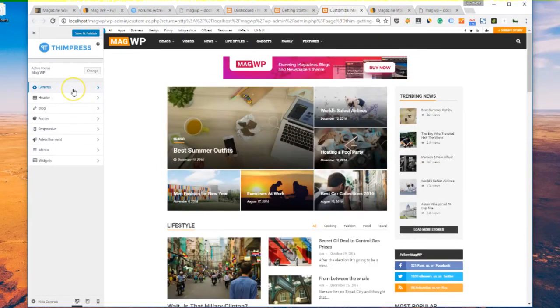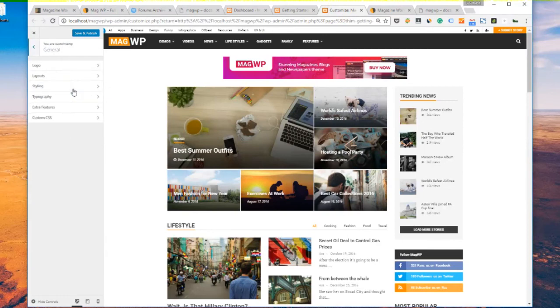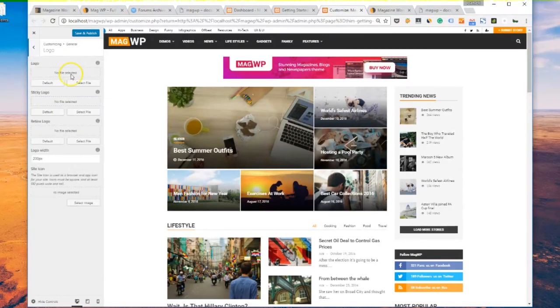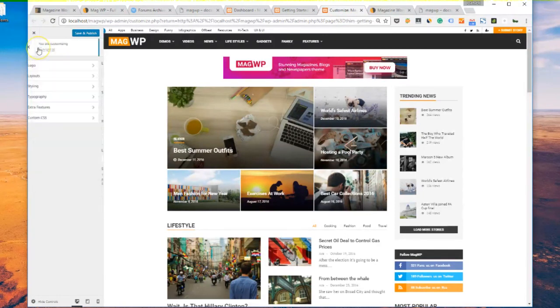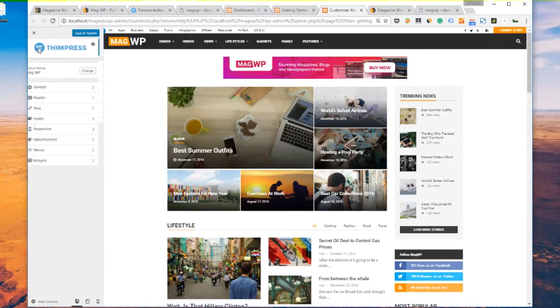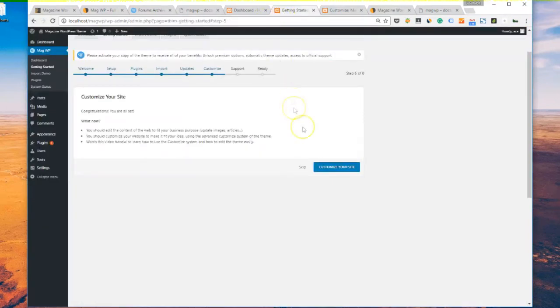So now you've installed your magazine WordPress theme, and you've learned about how to install, how to get support, and how to use documentation, and also how to customize the theme. Congratulations on your new site, and good luck with your project!